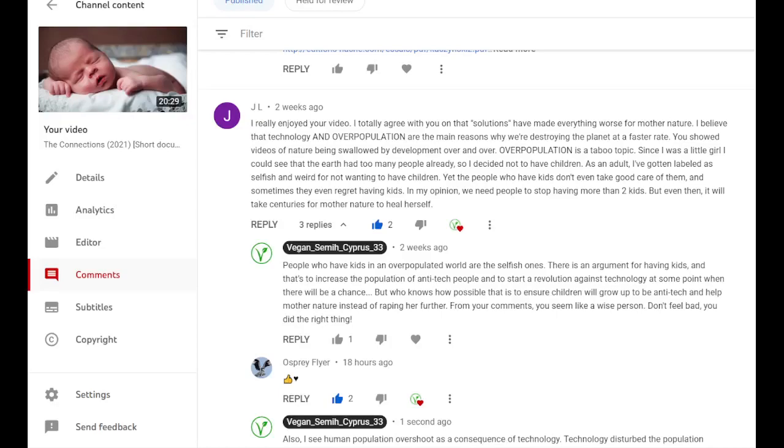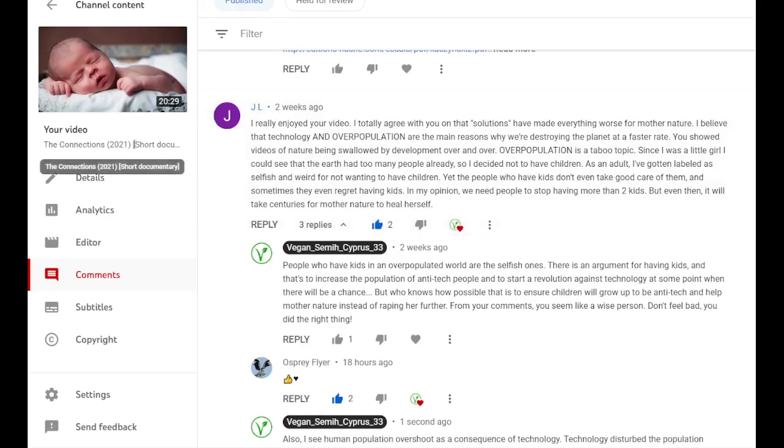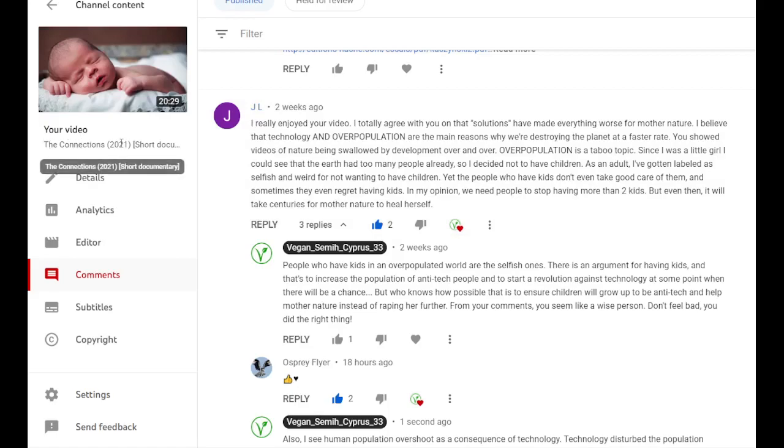Let's talk about human overpopulation today. There is a comment JL wrote under my documentary The Connections 2021 short documentary.